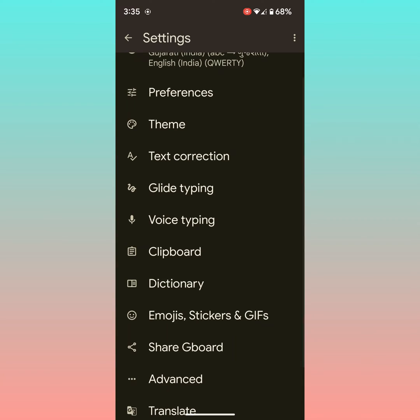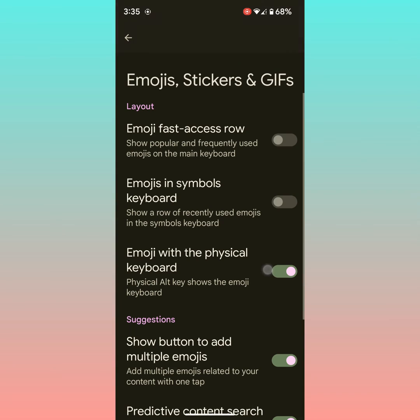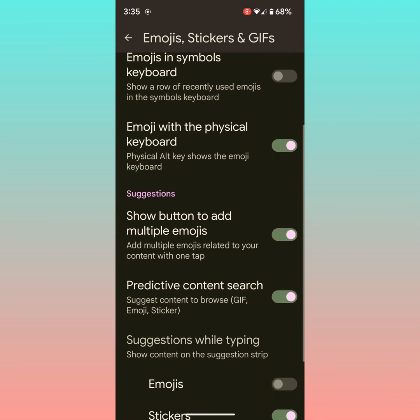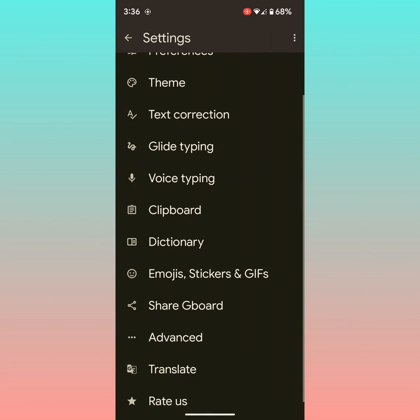You can also turn off predictive text using the same settings to remove sticker and GIF suggestions. Tap on Predictive Content Search and toggle it off to turn off predictive search on your stock Android device. That's it.